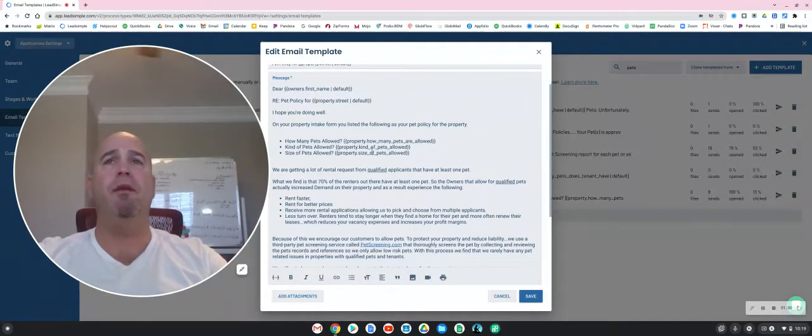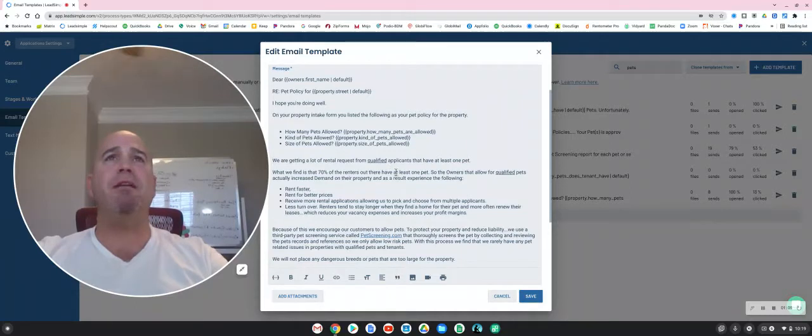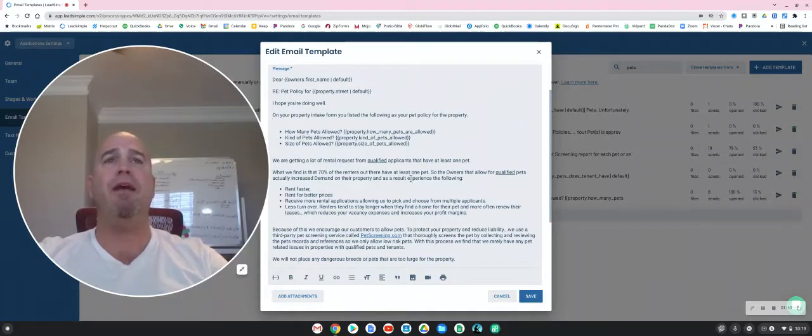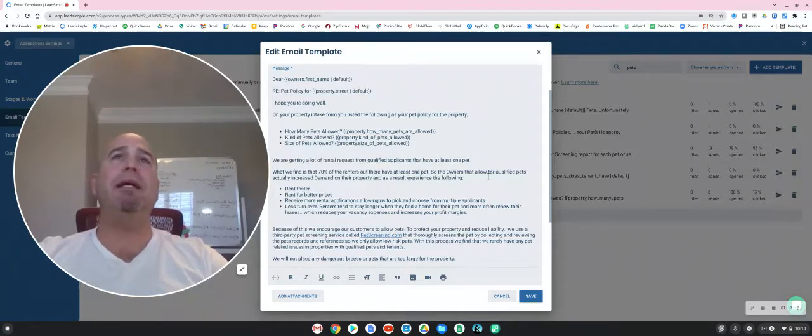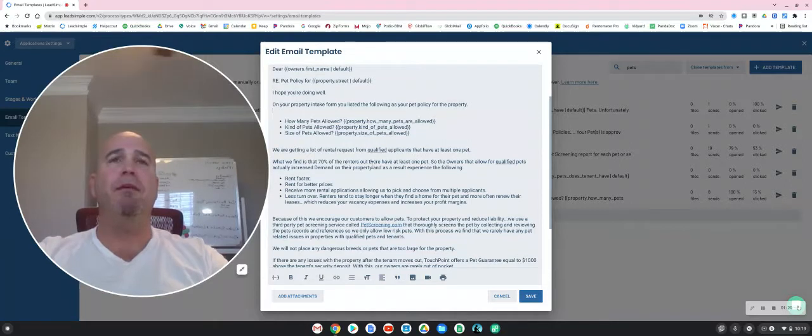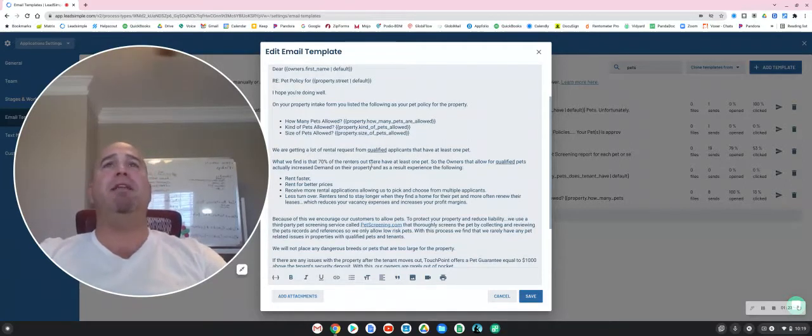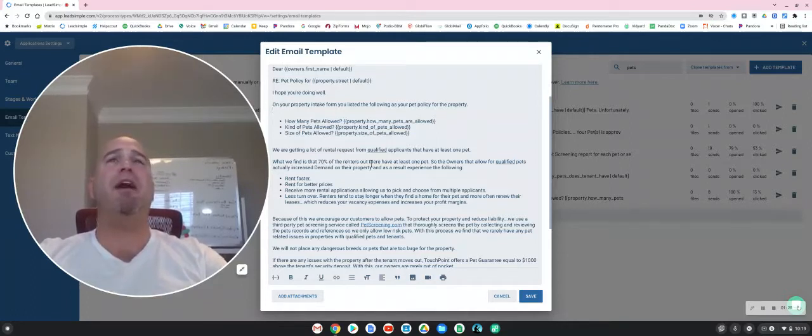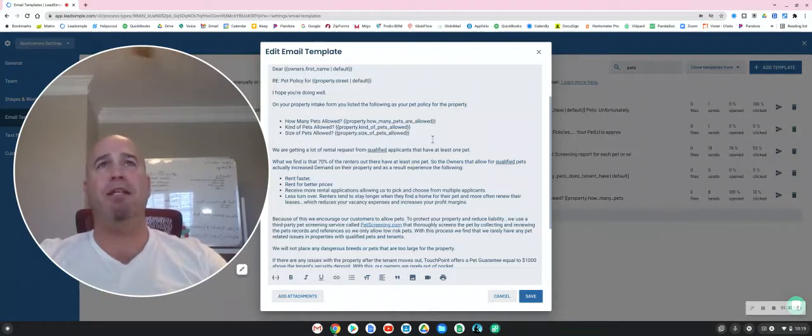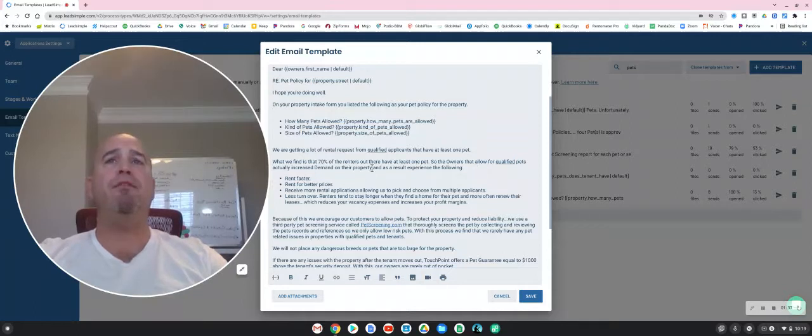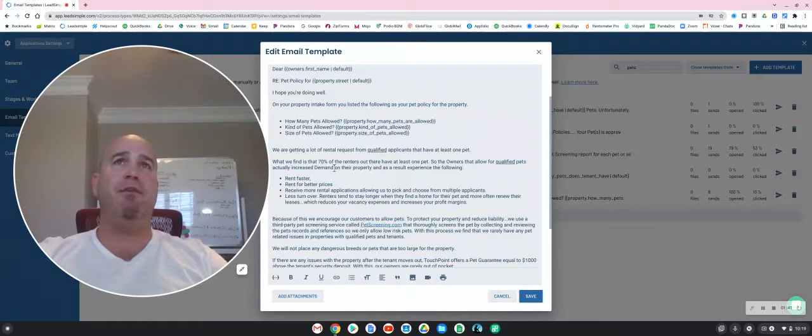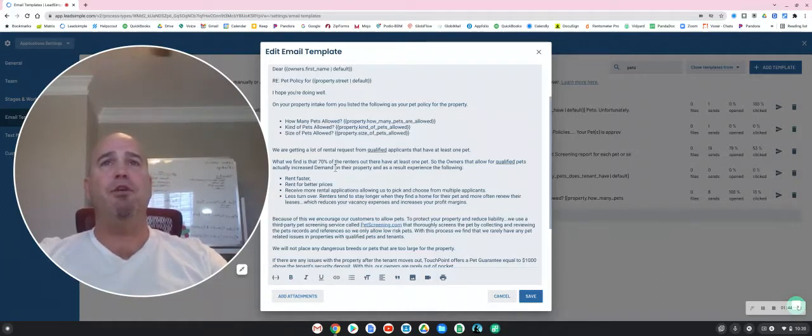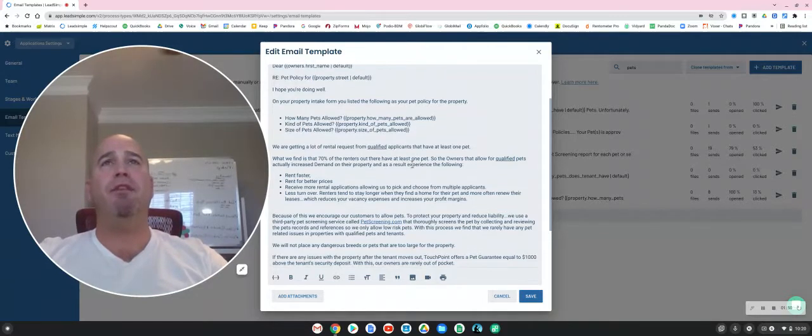Okay, so number one, we find that 70% of the renters right now do have at least one pet. So what we find is the owners that don't allow qualified pets in the property actually create less demand on their properties, and they sit vacant longer, and they don't rent as fast, and they don't rent for as much money as they could. We find that properties that do allow for qualified pets actually increase demand because 70% of the renters out there do have a pet. So you're actually exposing your property to more qualified applicants.